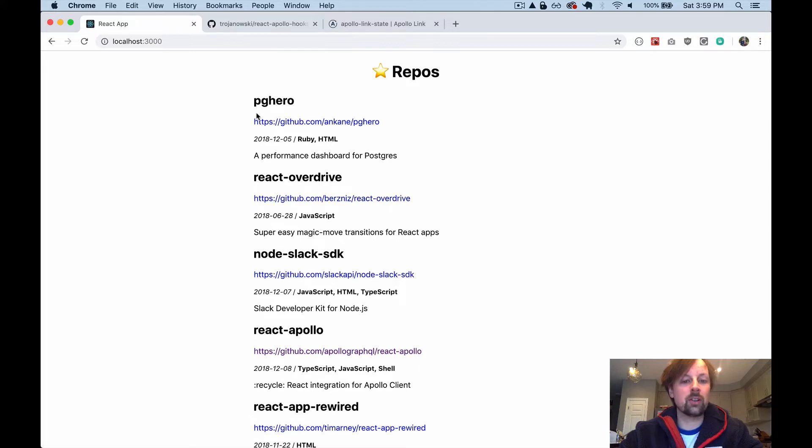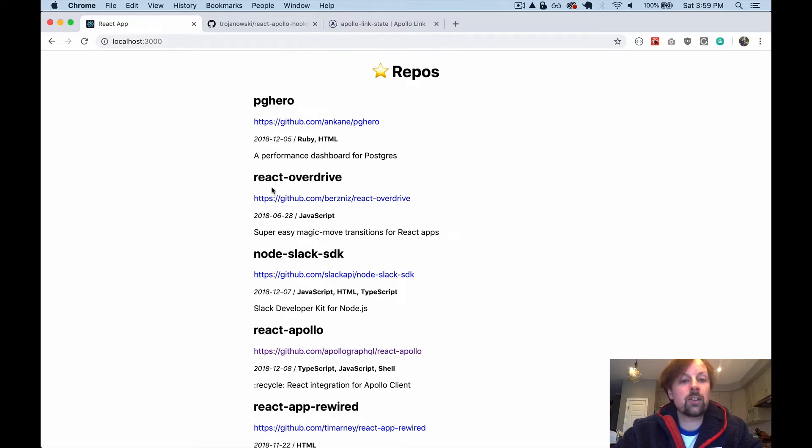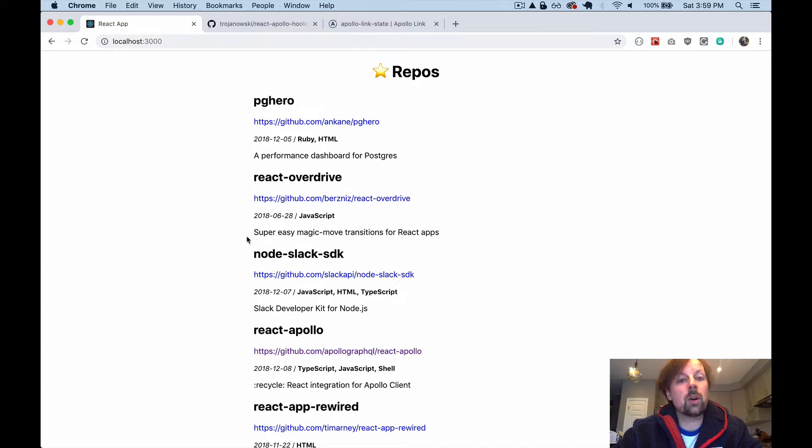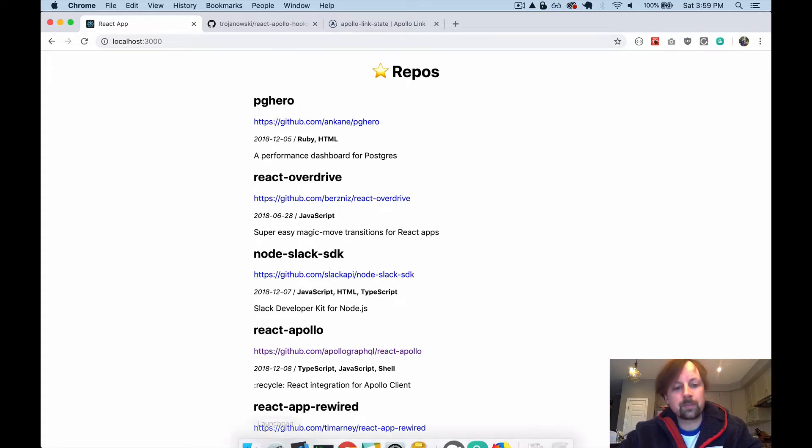It's so much easier than using the query and mutation components, and I'm just going to quickly show how to convert from using the query component to using hooks with Apollo.